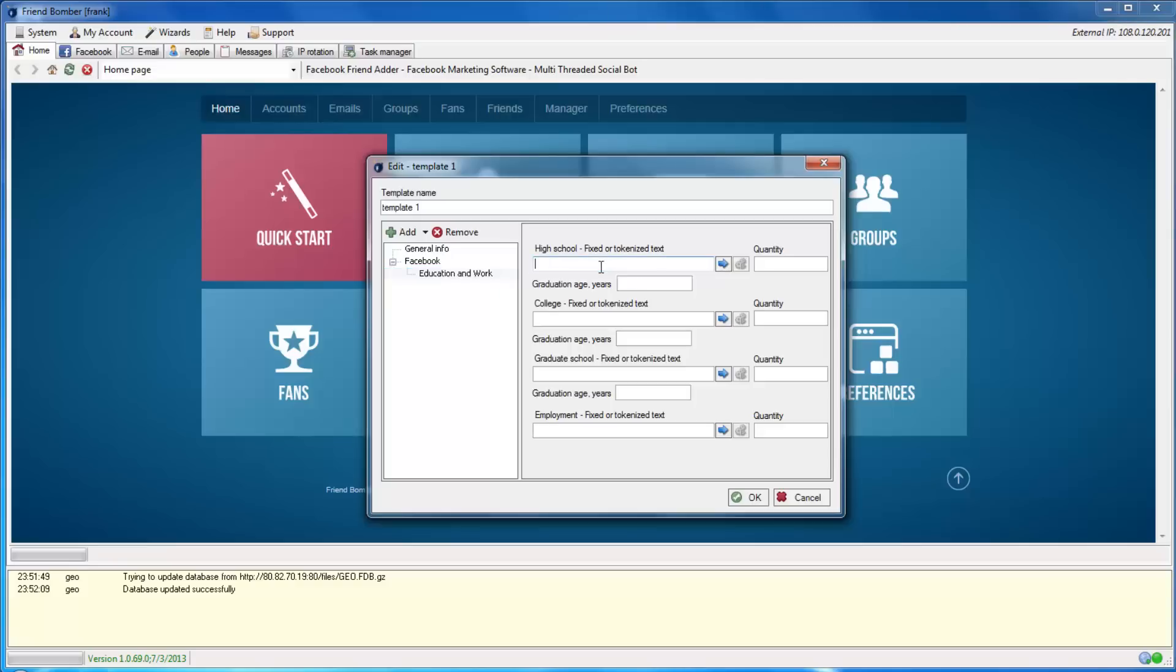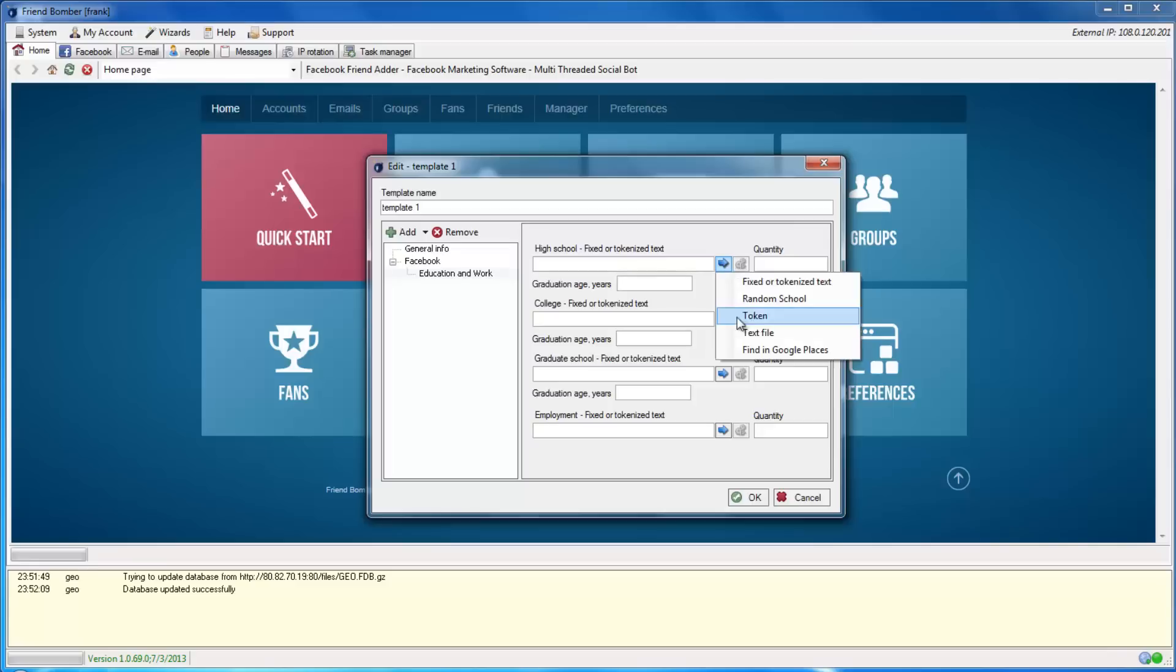In the High School field, click the blue arrow. You will see several options, including a Find in Google Places option. When the Find in Google Places option is set, the software will search Google Places for high schools based on the hometown that you have set earlier.